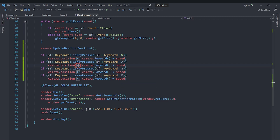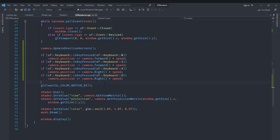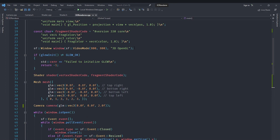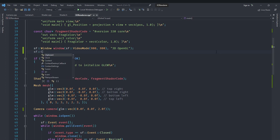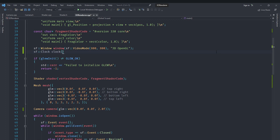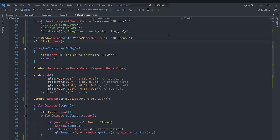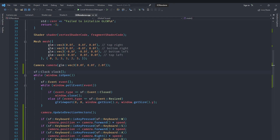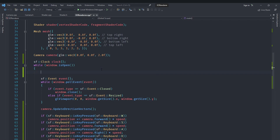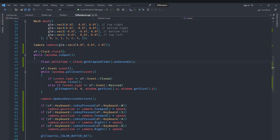This movement is currently frame-rate dependent, so we need a clock to measure time and make movement frame-rate independent using delta time. We create a clock, and each frame we compute: float deltaTime = clock.restart().asSeconds(), which also restarts the clock automatically. Using restart instead of getElapsedTime is important — without restarting, the elapsed time keeps growing and the camera moves way too fast.